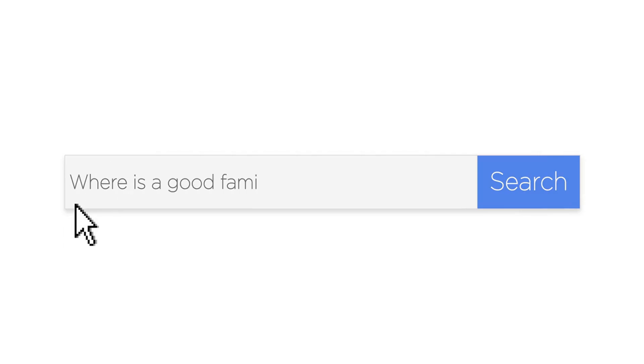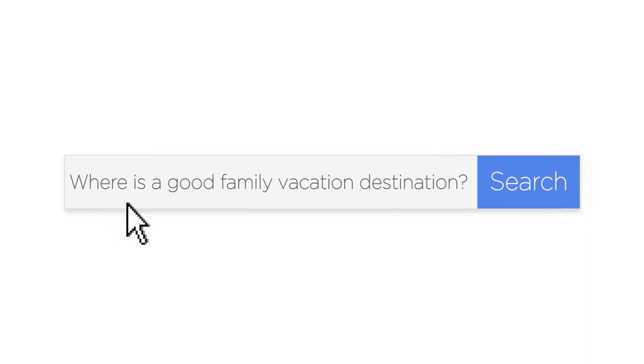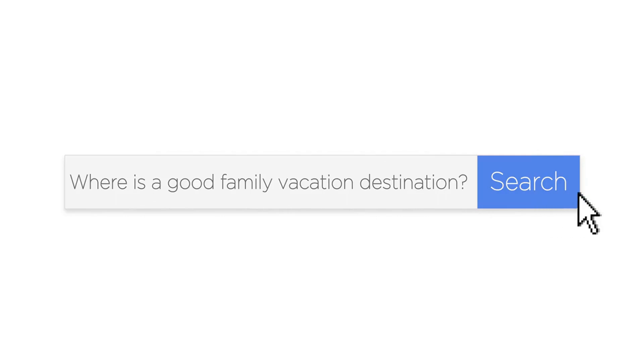When you use Google Keyword Planner, you can enter keywords or phrases related to your product, service, or business, and the tool will provide you with a list of keyword suggestions that you can use in your campaigns. The suggestions are based on actual Google search data, so you can be confident that the keywords you choose are relevant and have a good chance of driving traffic to your website.